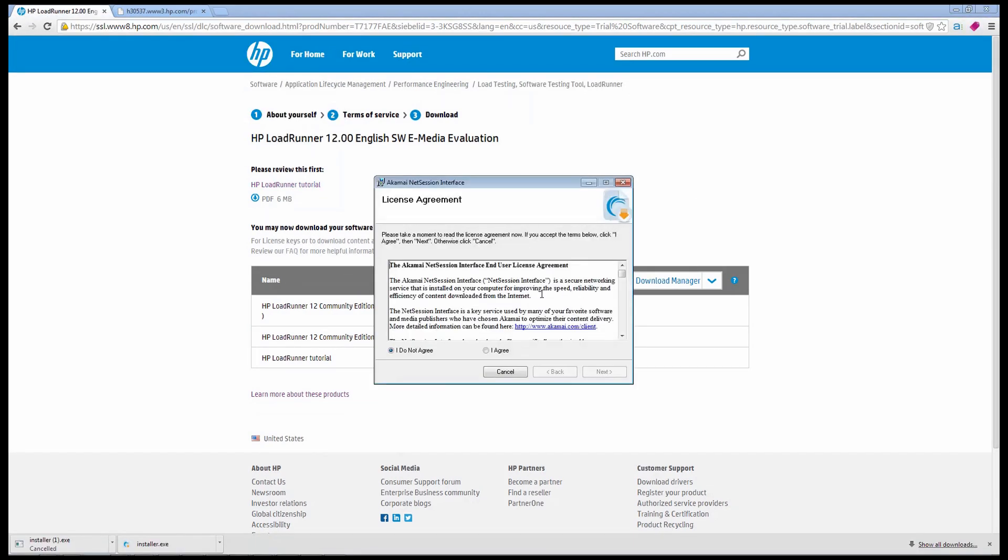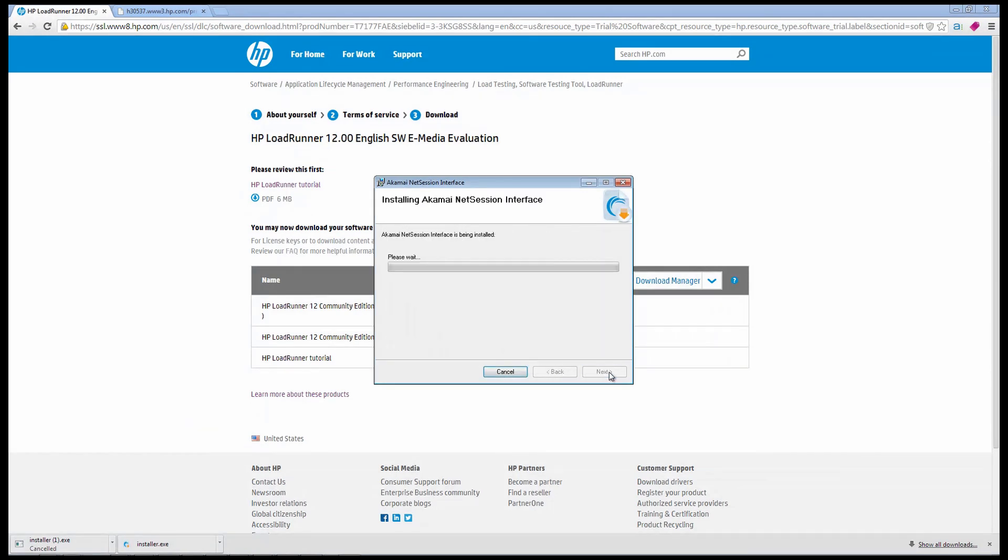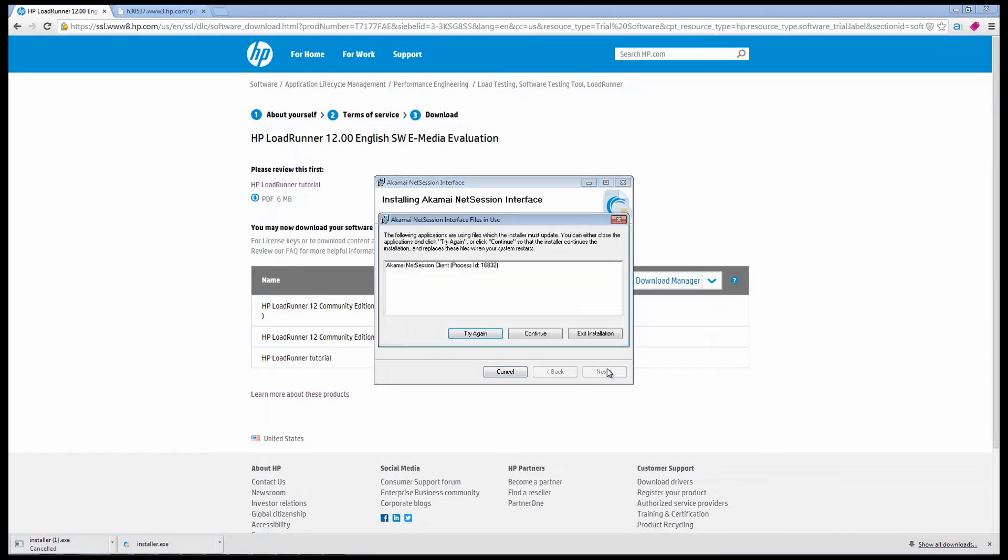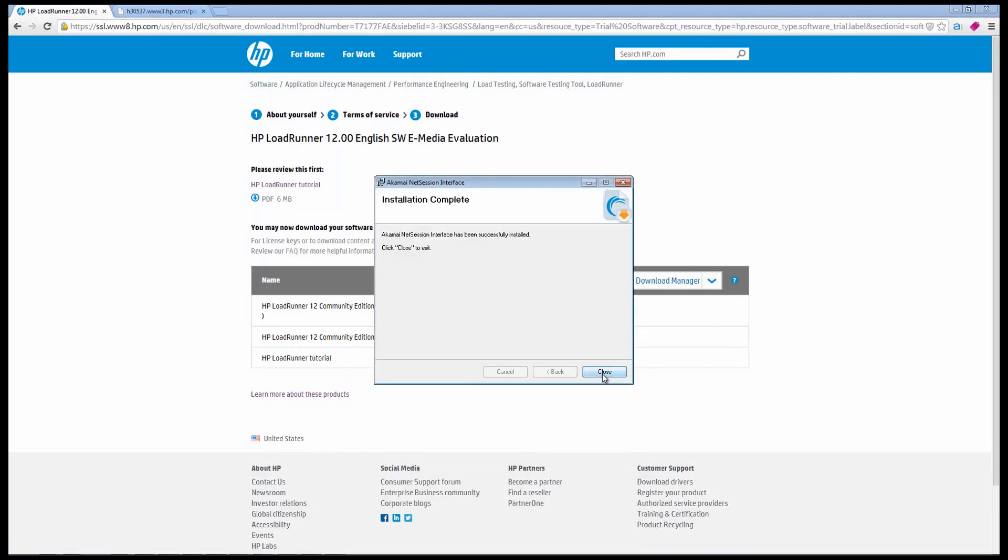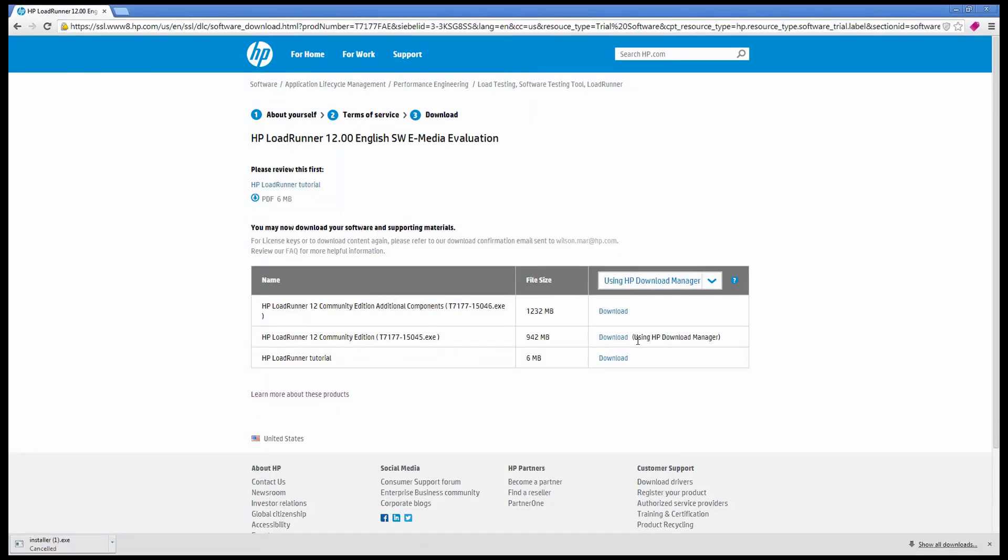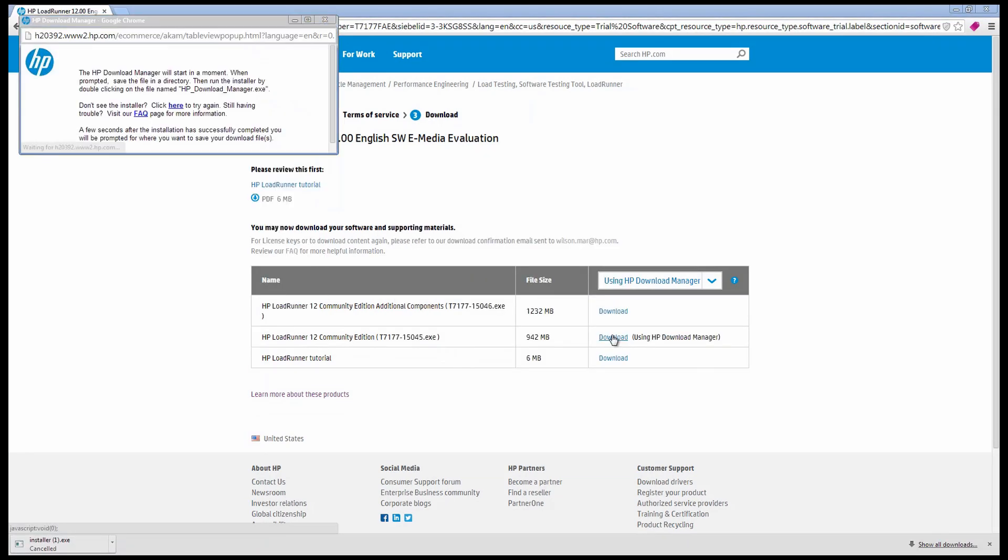The program was created in collaboration with Akamai, whose content delivery network HP uses to make downloads as quick as possible for you. This is especially important for people in India and China who are the furthest away from HP central servers in America.